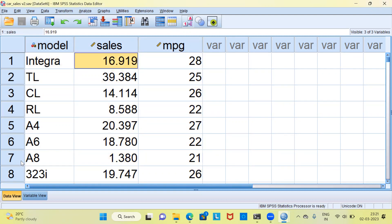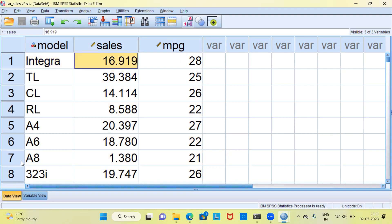Further, we are also given information about the model. The first row represents Integra. Its sales would be $16,000 and the mileage that it gives is 28.